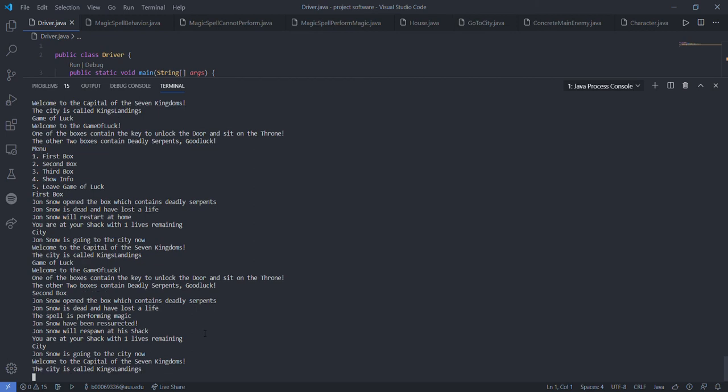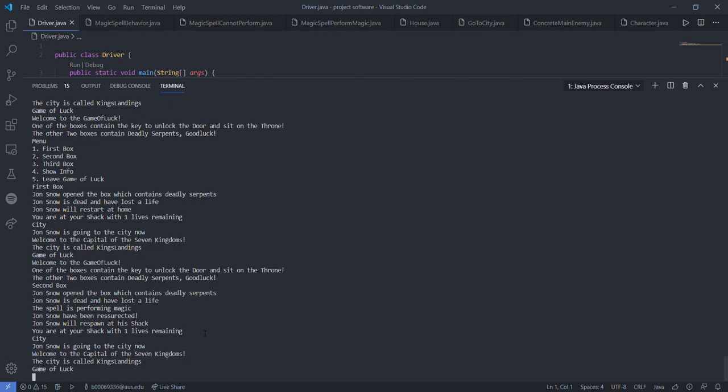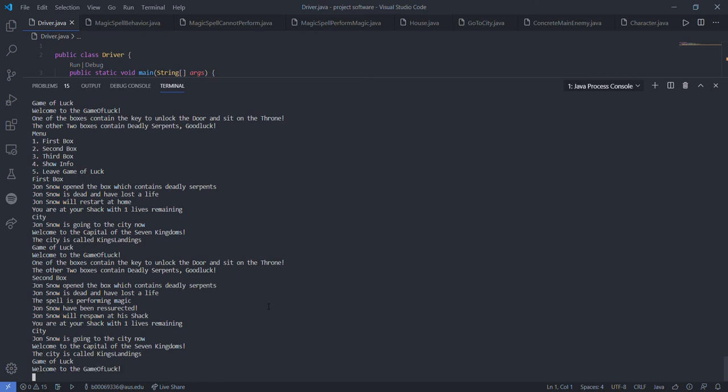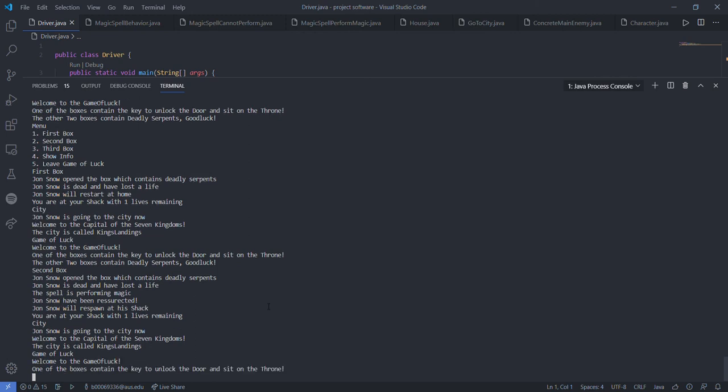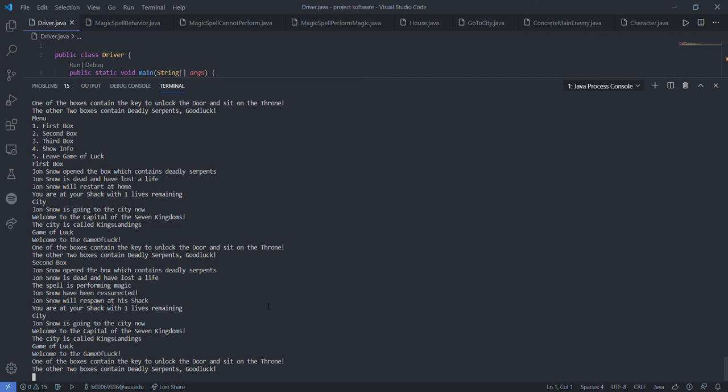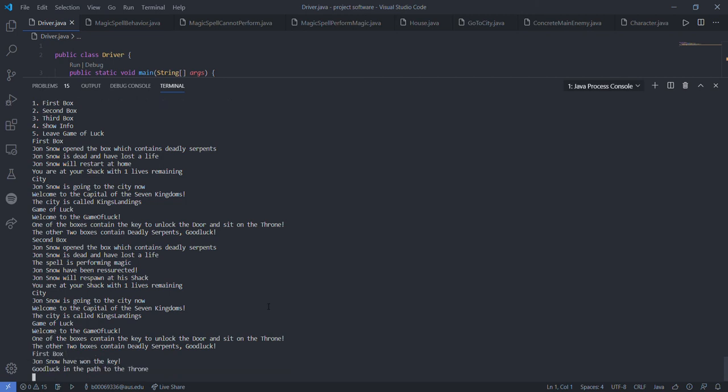So our last chance is to go and open another box again. That's our last chance unless we just die and the game will end there. So let's go with the first box again. He opened the key. He opened the box which contains the key.